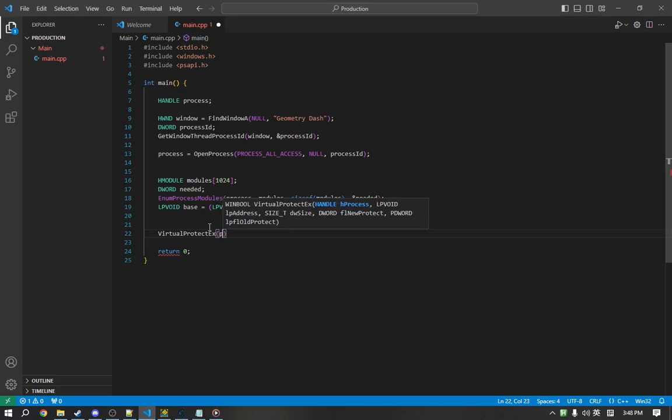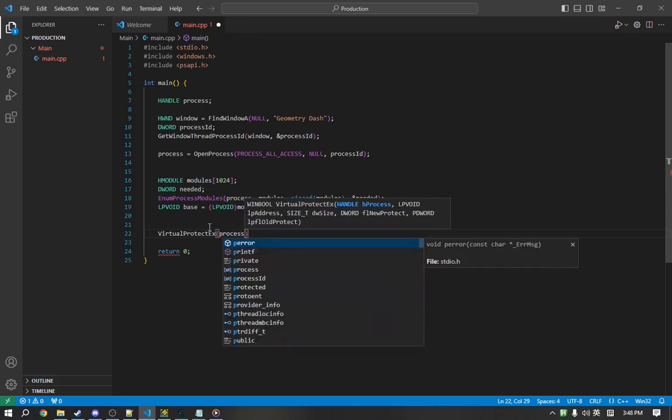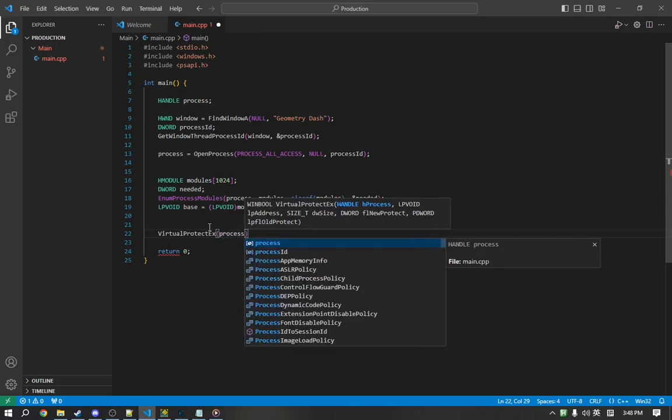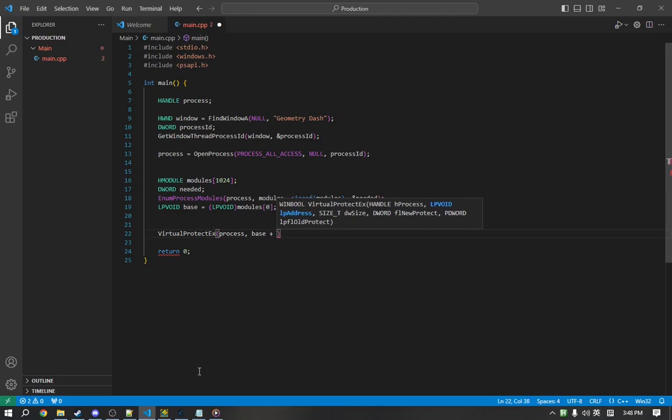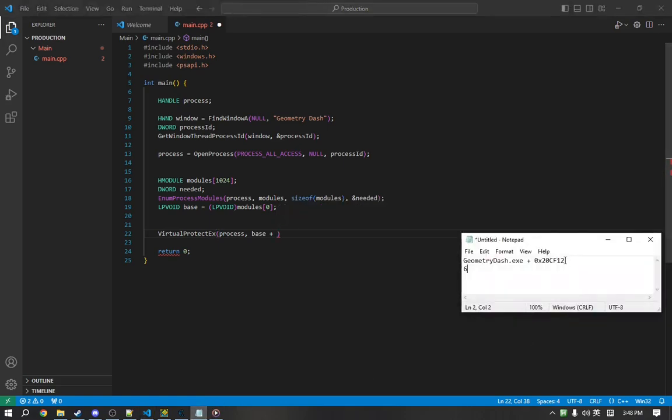It takes a few arguments. The first argument is the process. The second argument is the address. So, the address will be our base plus our offset, which we have. So, we're going to copy this.